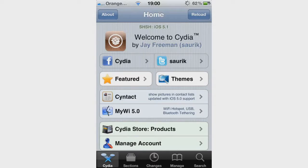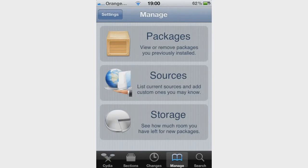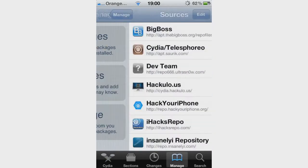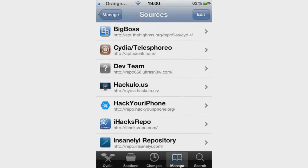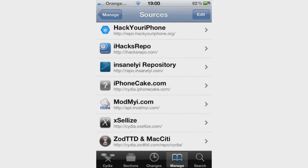Cydia is loaded. What you are going to do is go over to Manage Sources. Once you are on Manage, you are going to add the Insanely iRepo.